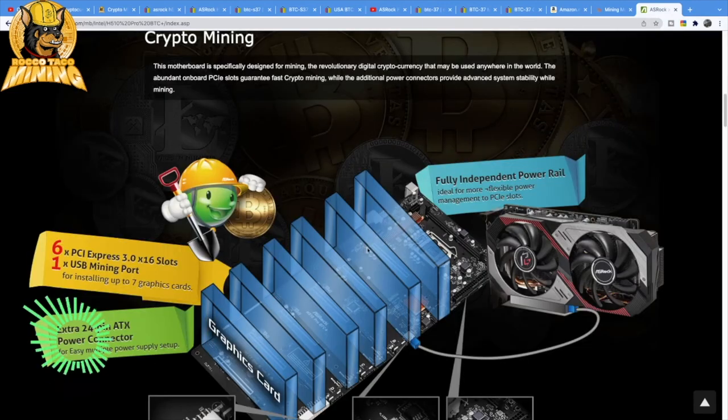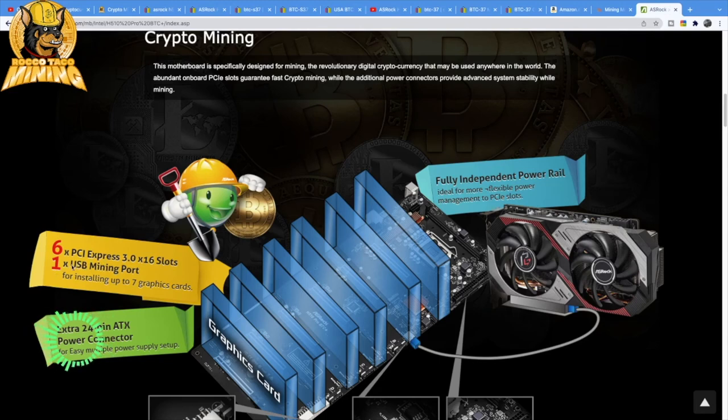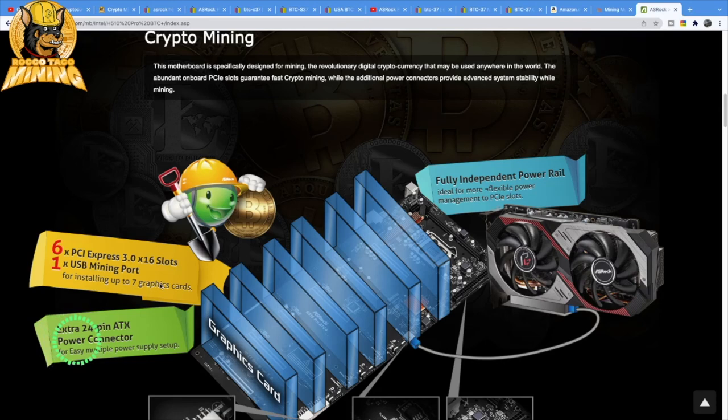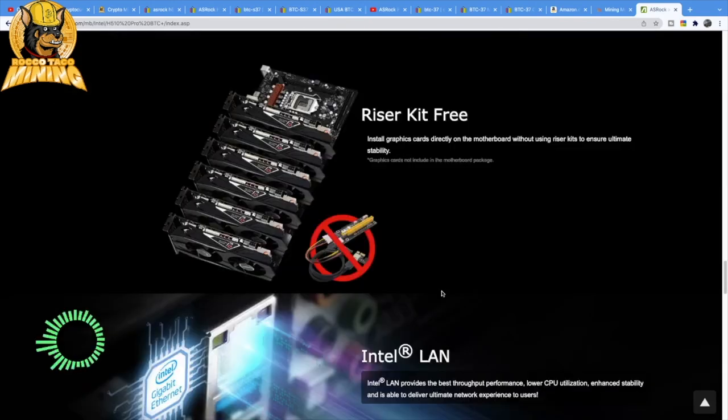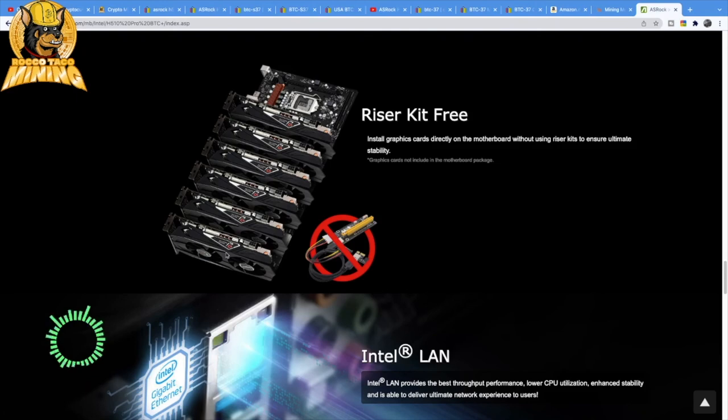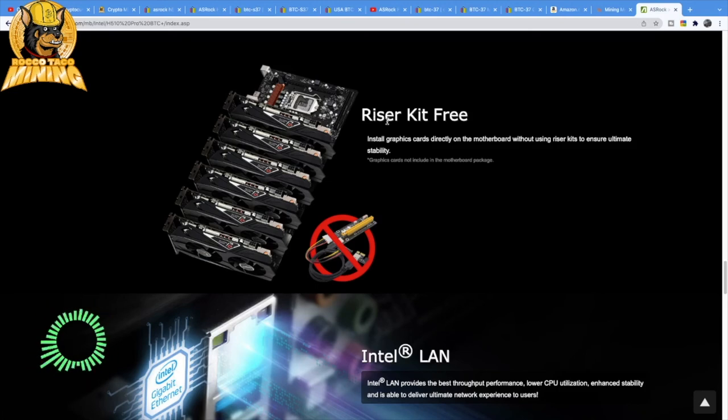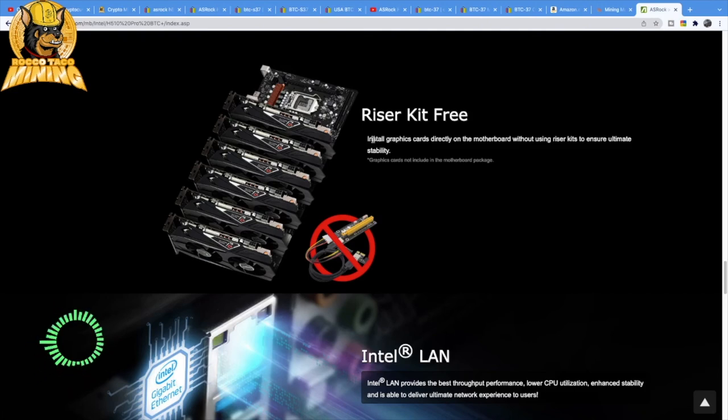This one without a CPU comes with the 24-pin ATX power connector. Here's a good site to check out. Six times PCI Express 3.0 x16 slots, one USB mining port for installing up to seven graphics cards. Riser kit free, install graphics cards directly on the motherboard without using riser kits to ensure ultimate stability.